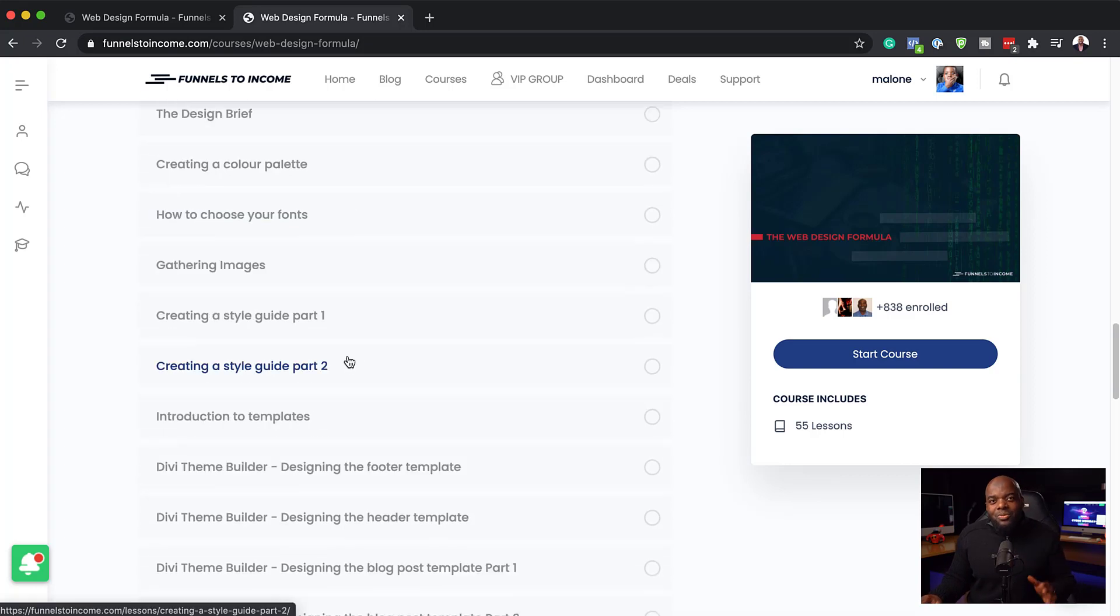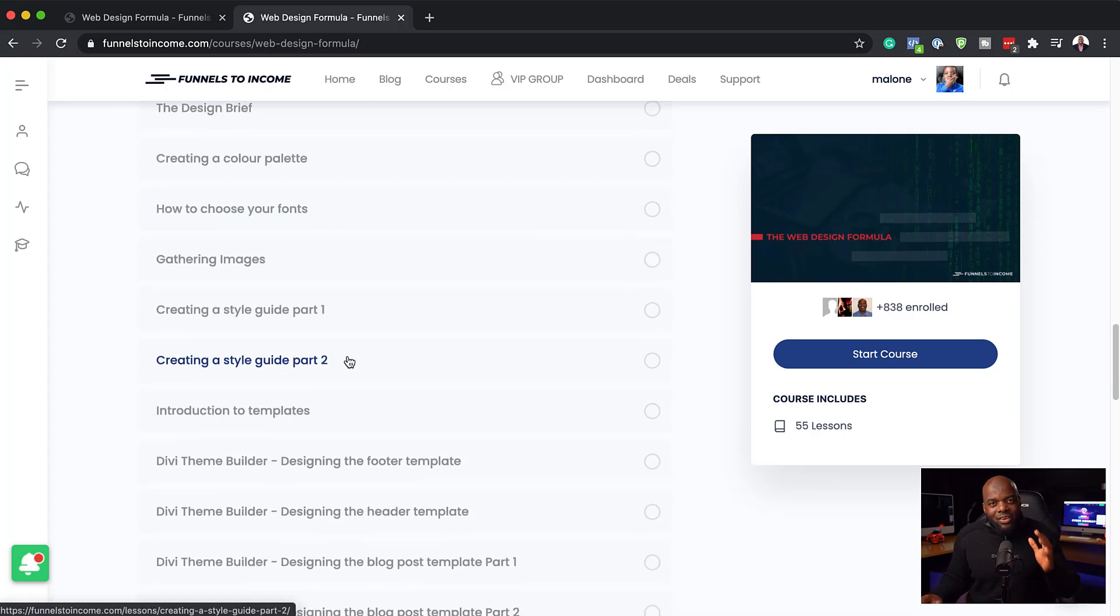Moving on, this is where we create the style guide. When you design your website, you're going to need some sort of way of making sure everything that you have on your website is consistent. What I mean by that is when you have, let's say, a specific size for your paragraph text, it needs to be the same throughout the whole website. It's very important. Your headings, if they're a specific size or a specific font, it needs to be the same across the whole website. Consistency is part of creating professionally-looking websites.